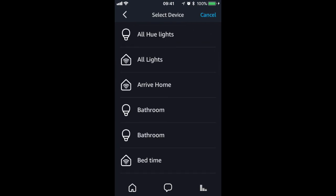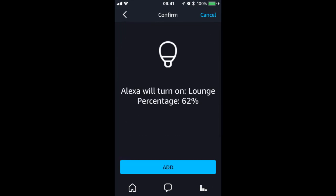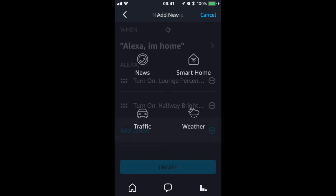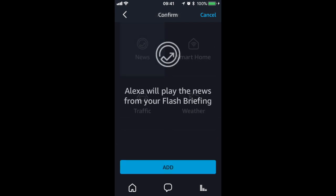I will also do the same for my lounge light. I also want to hear the news, so I will now select news and press add.